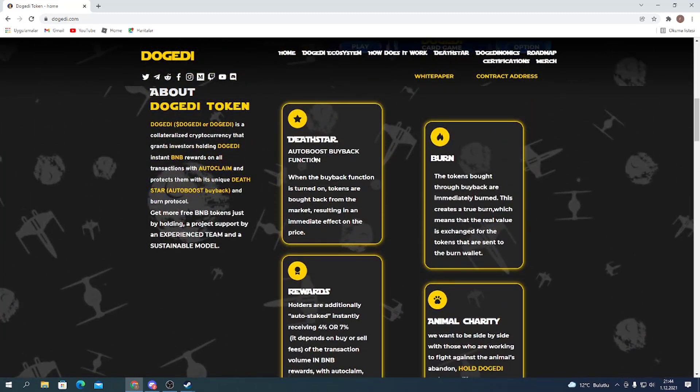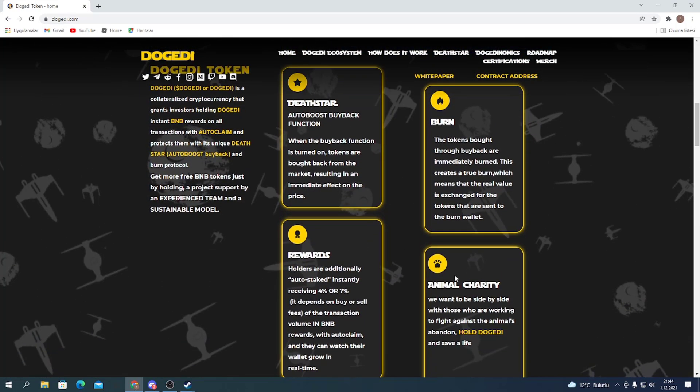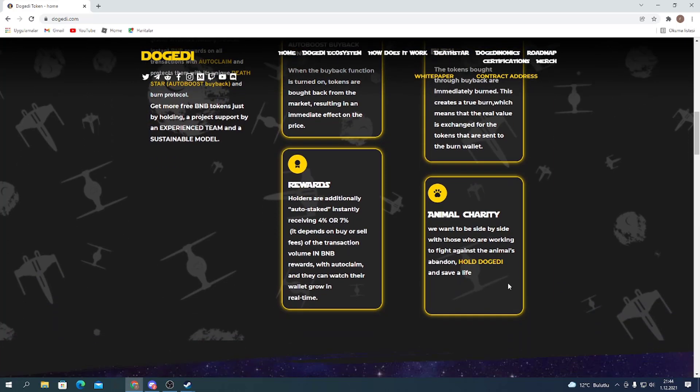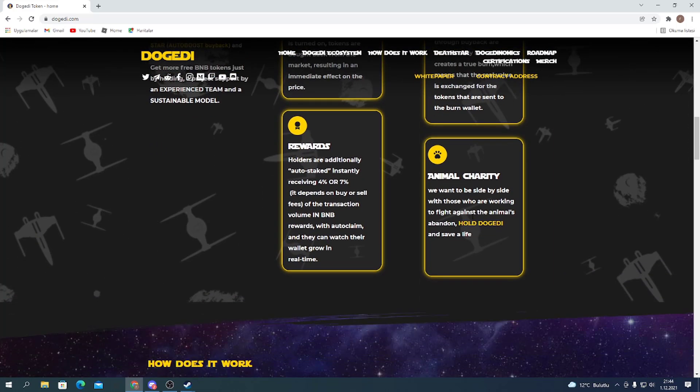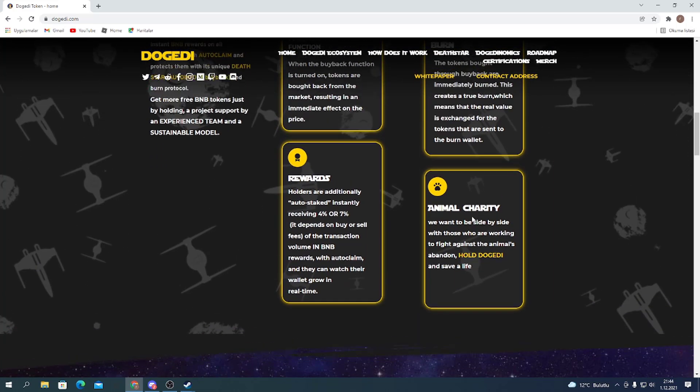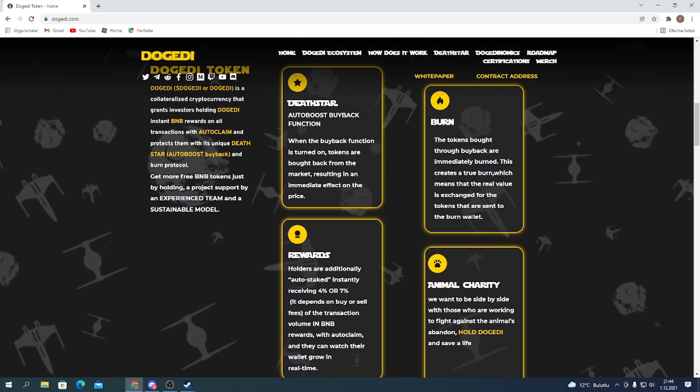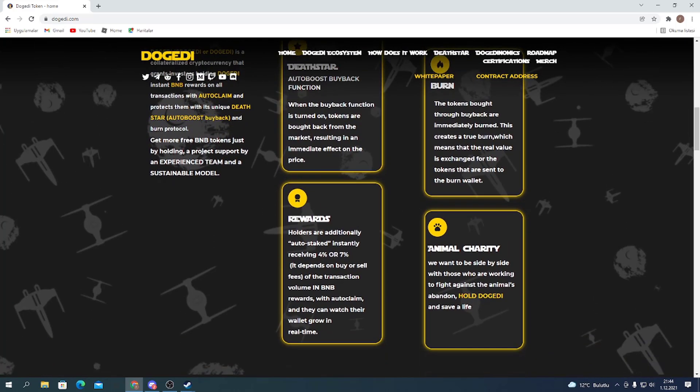Here are details about the project: Dead Star auto-bus buyback function, burn, rebirth and animal charity, where you can get more information about the project. They're helping animals as you can see in the animal charity part.